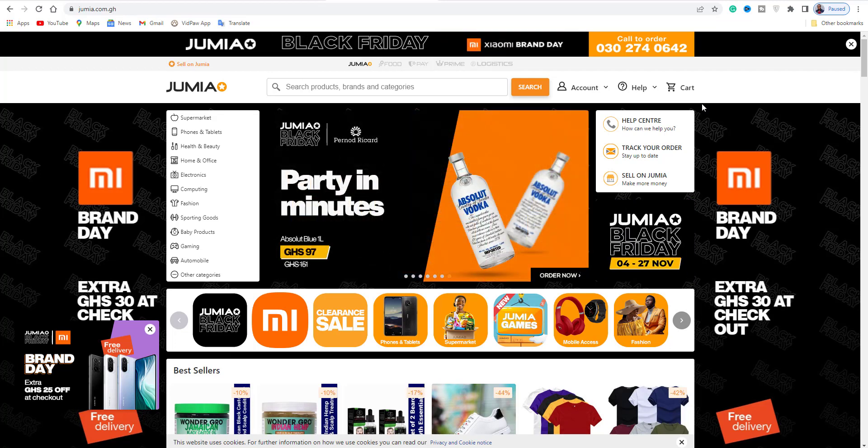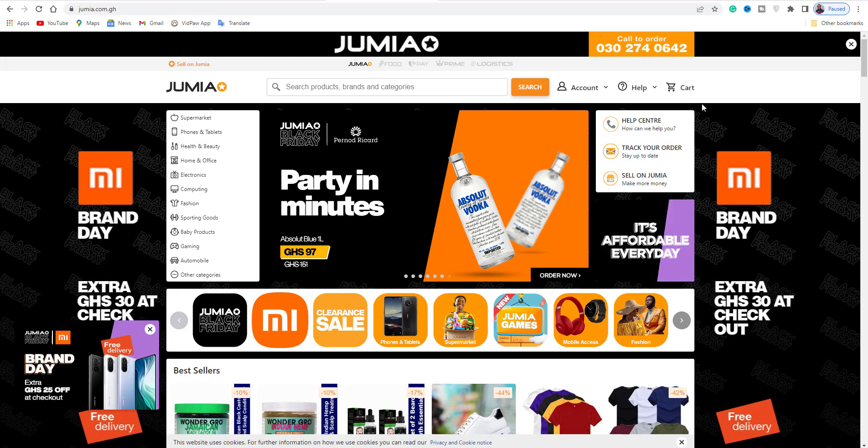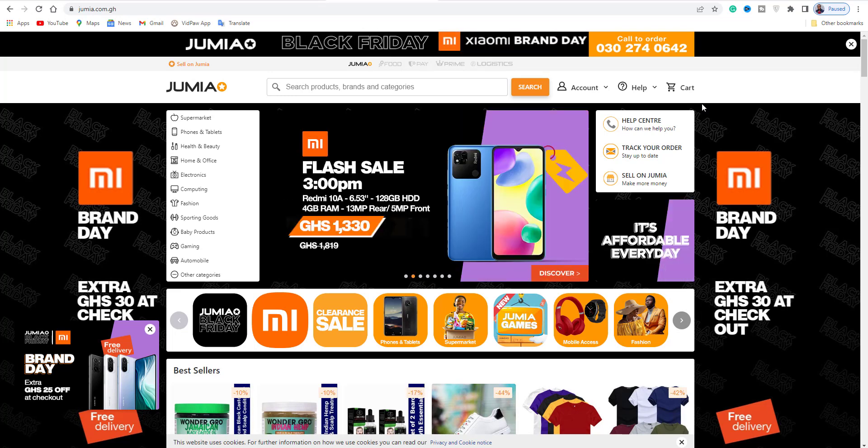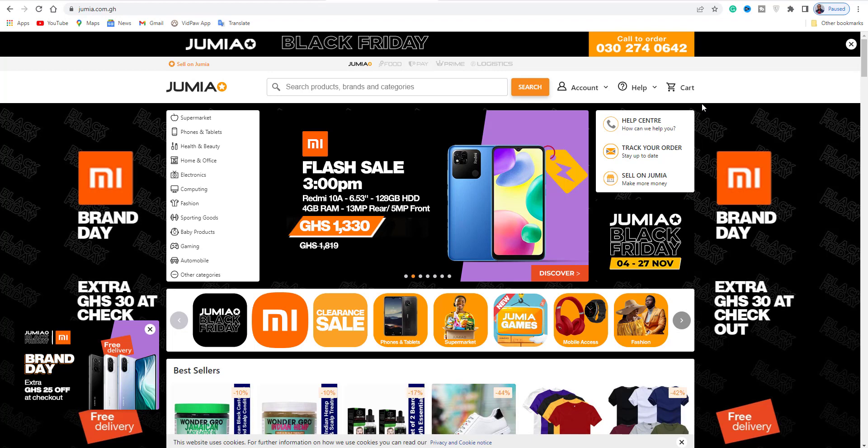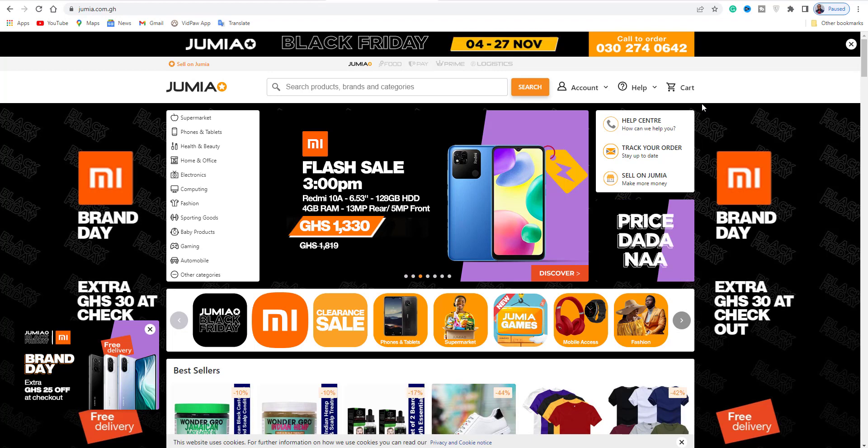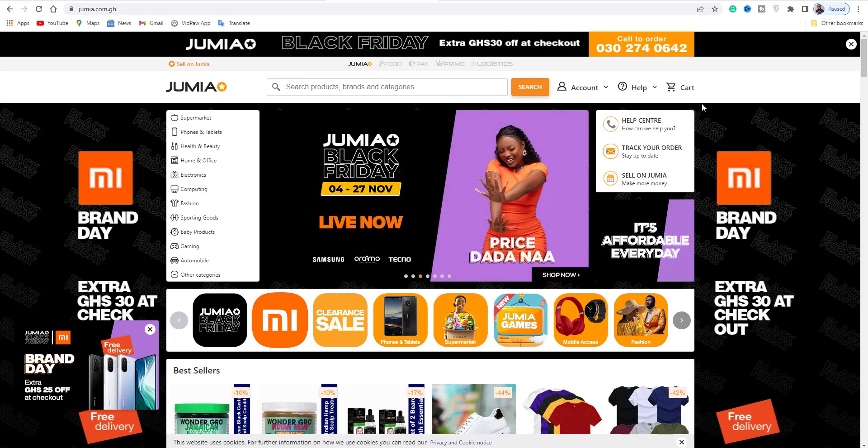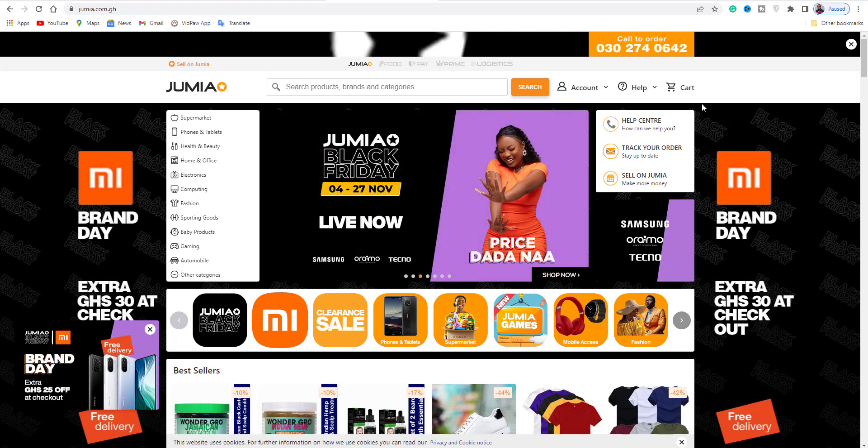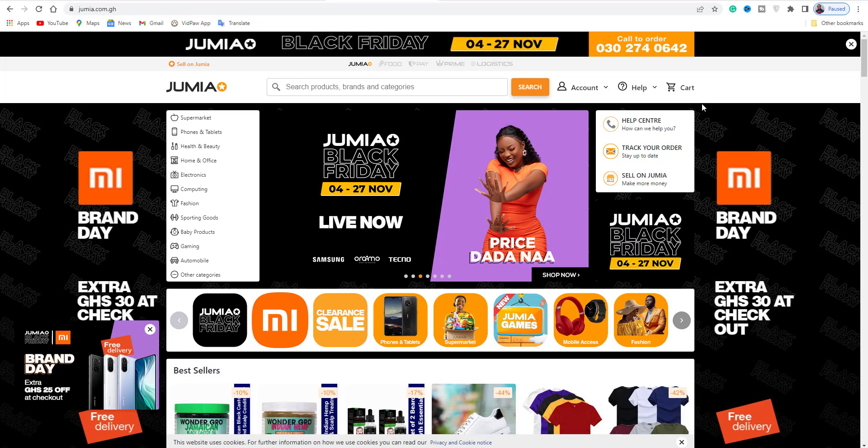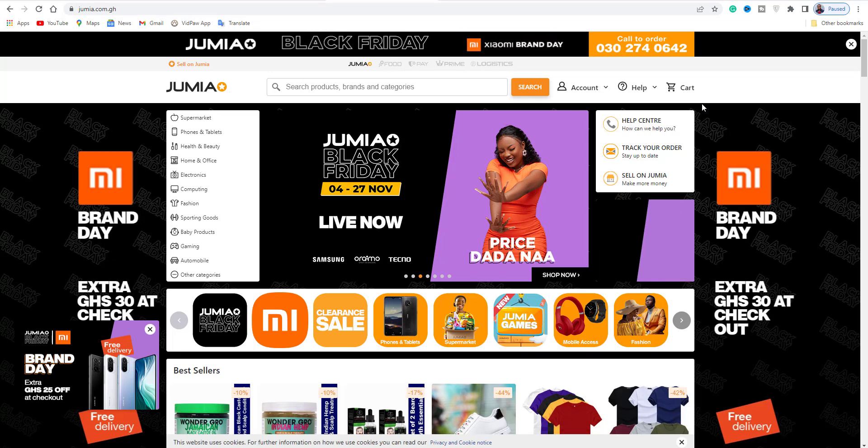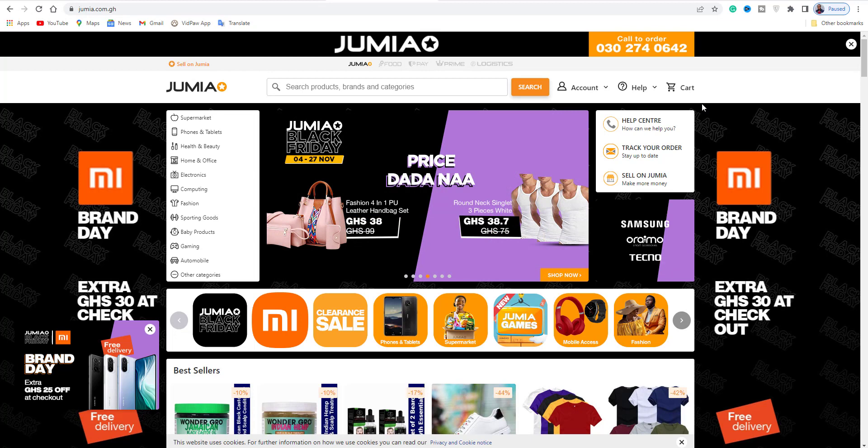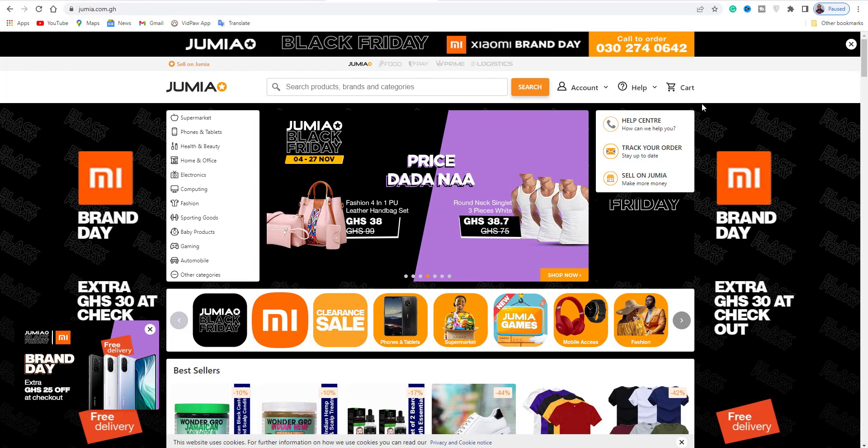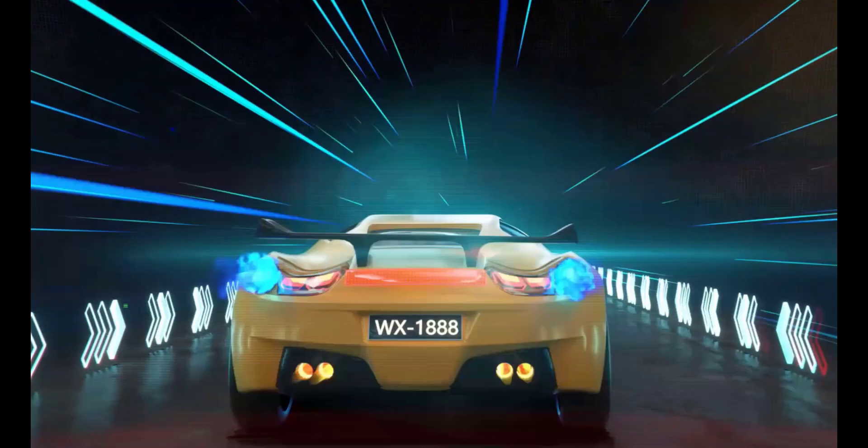How to make money online without any investment. If you have a website with Jumia, you can make money online without any investment.